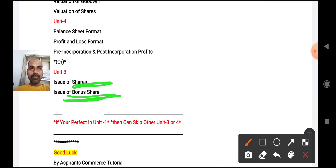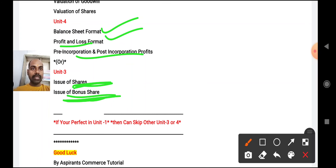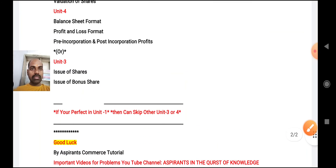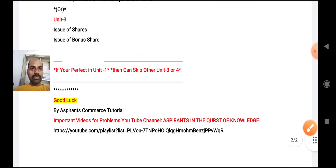Balance sheet format is important. If you know the P&L format, you can do post-incorporation and pre-incorporation problems easily. These are the things you need to do.